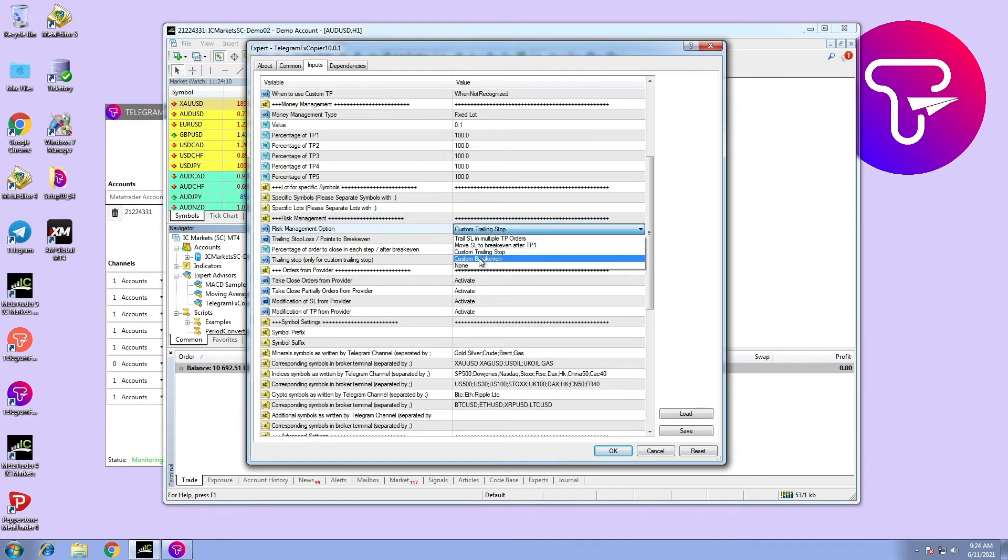Option number four: custom break even. Stop loss moved to break even after certain points, and order will be closed partially by the setting percentage.